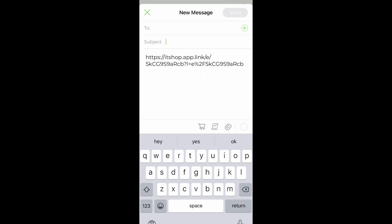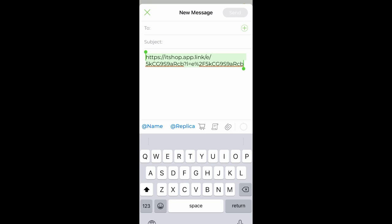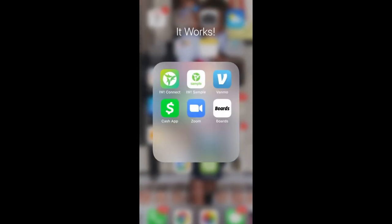Once this link pops up, you can actually copy it and go ahead and send it. But I'm going to take you a step further because this link will not work on social media, so I'm going to show you how to share this link on social media.